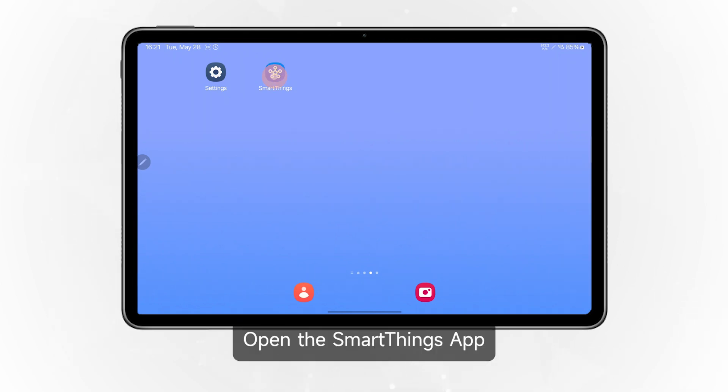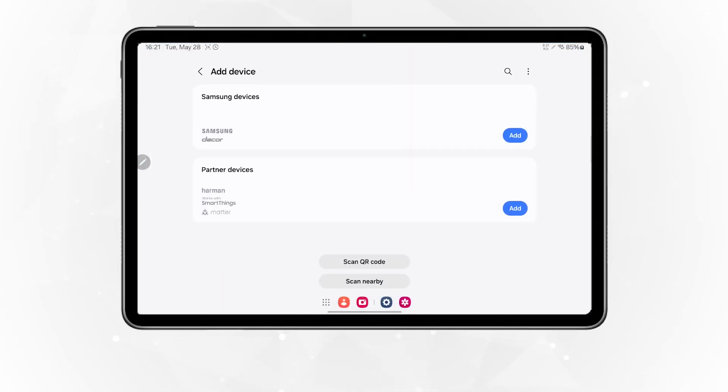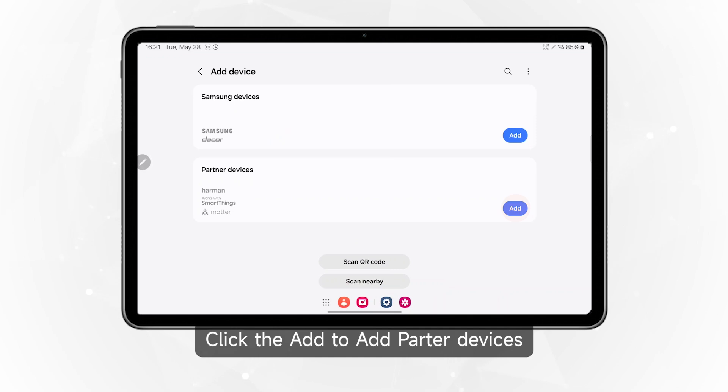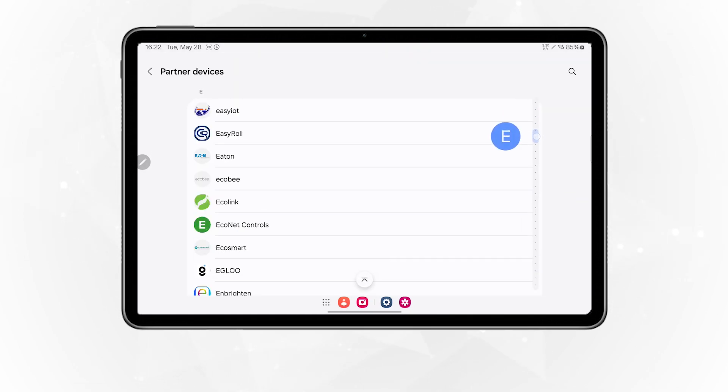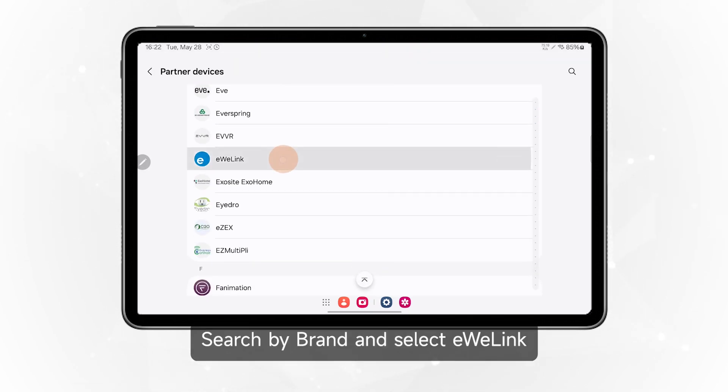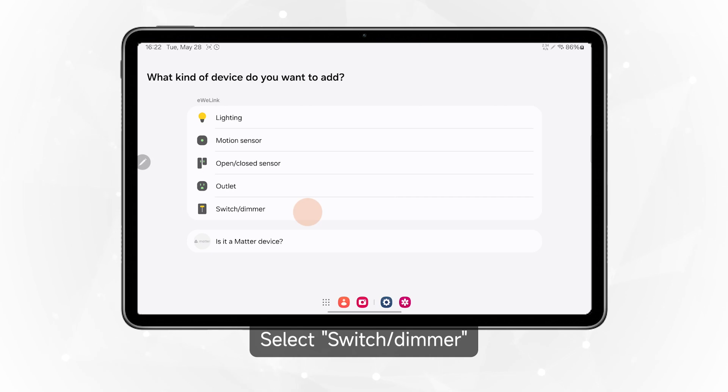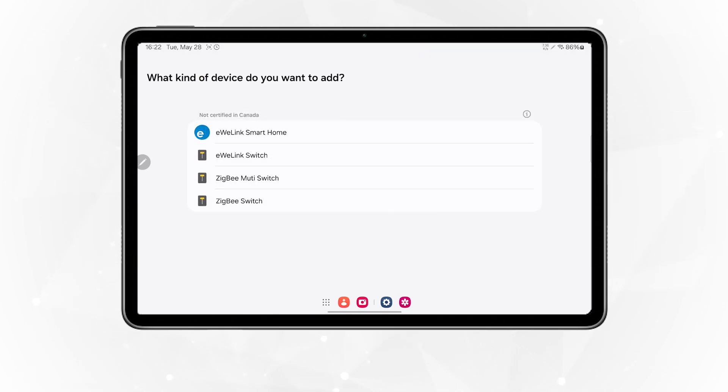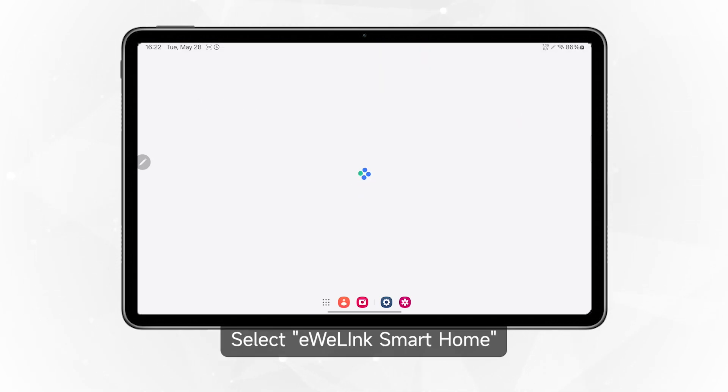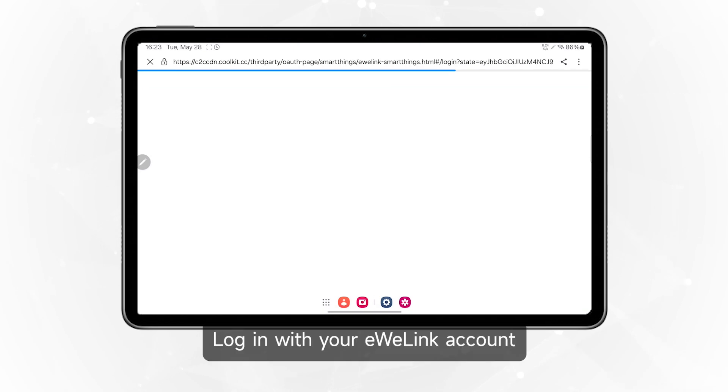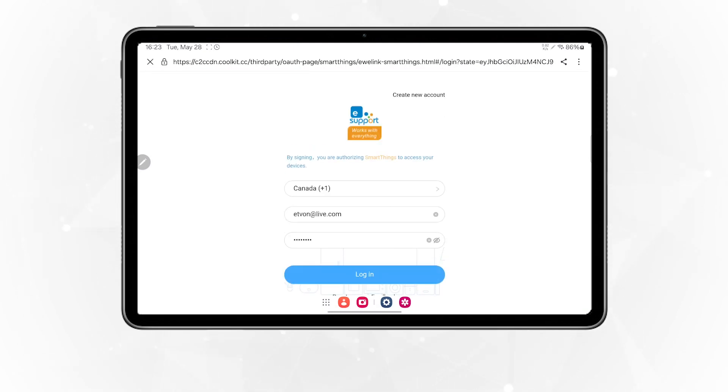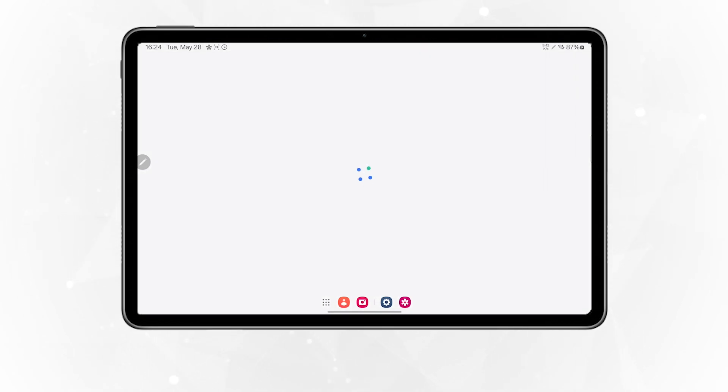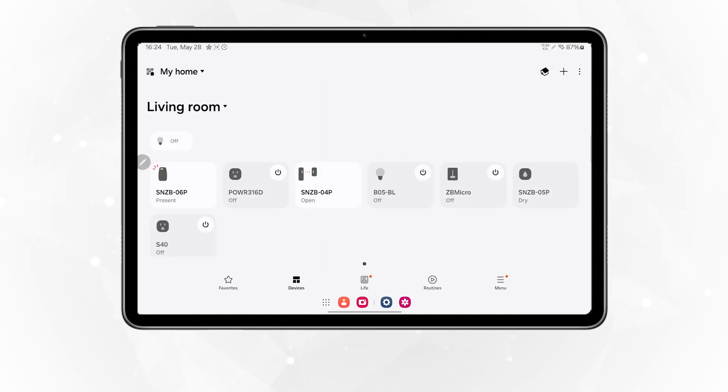Open the SmartThings app and click the plus button to add devices. Search by brand and select eWeLink, then select switch/dimmer and eWeLink Smart Home. Click next, login with your eWeLink account, and click done to finish the link.